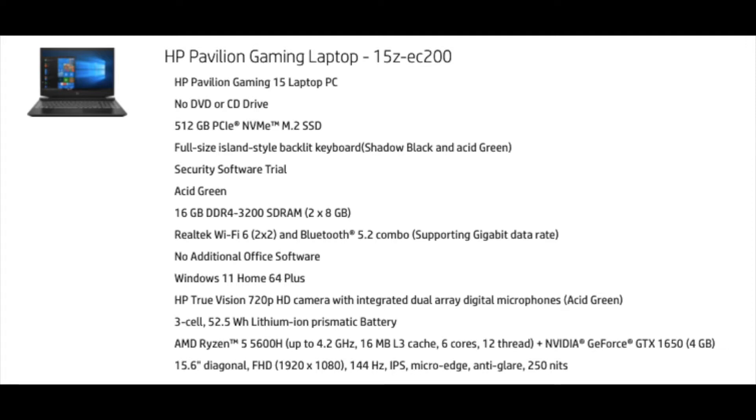I upgraded the memory to 16GB of SD RAM. And it's got a Realtek Wi-Fi 2x2 and Bluetooth 5.2 combo. Operating system is Windows 11 Home 64 Plus. And it's got an HP TrueVision 720 pixel HD camera with an integrated dual-array digital microphone. And the battery is a 3-cell 52.5 watt-hour lithium-ion prismatic battery.